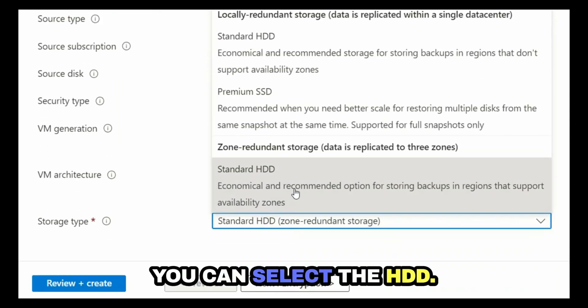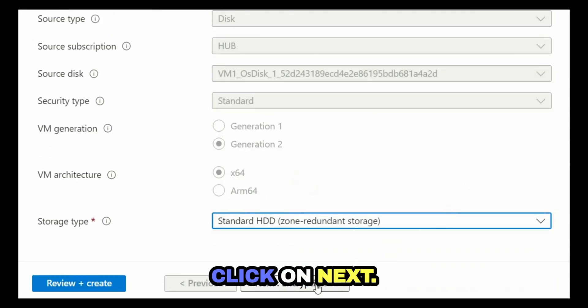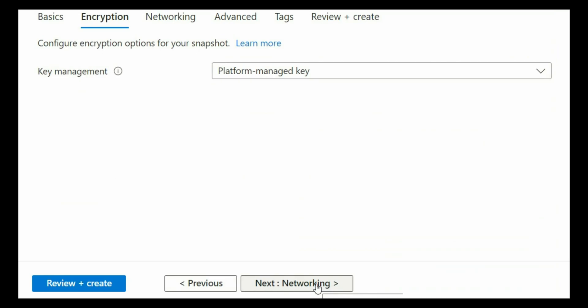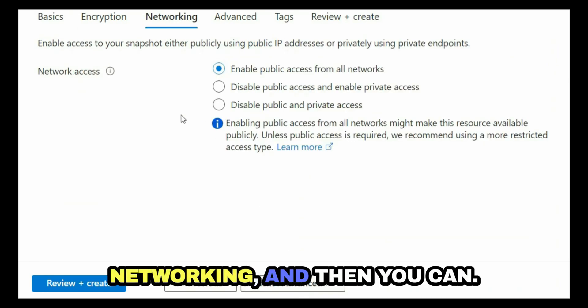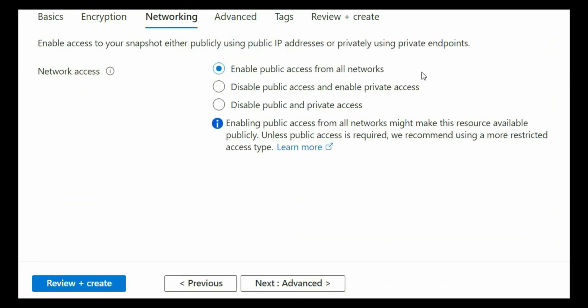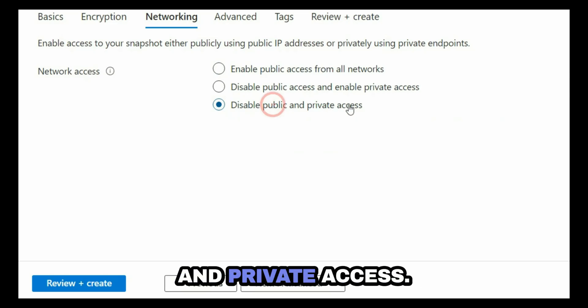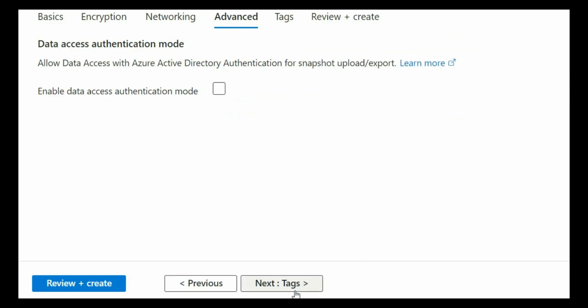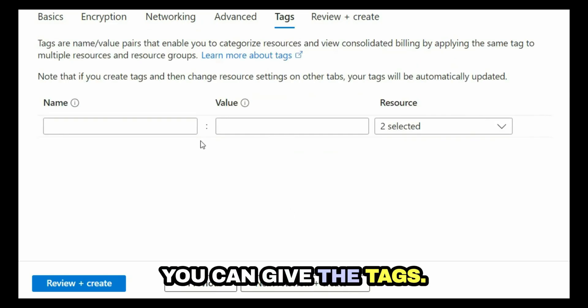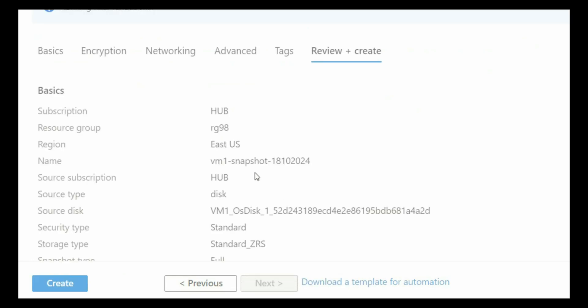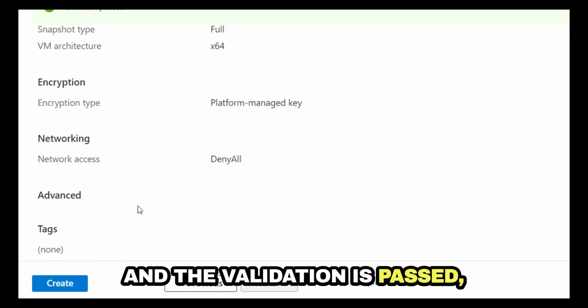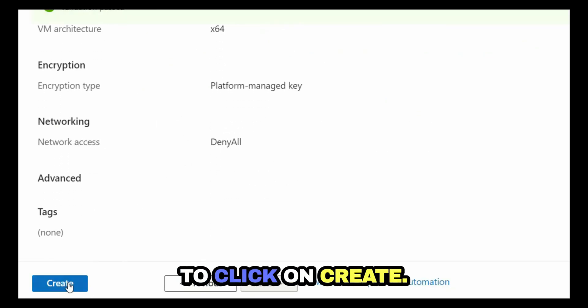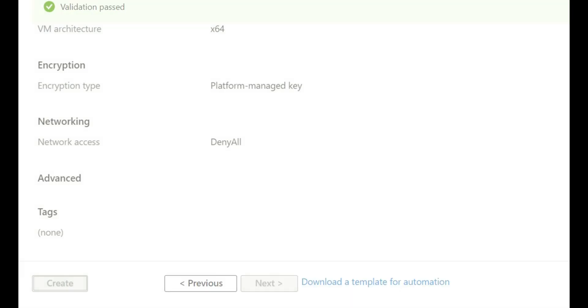For the storage type, you can select HDD. Click on next, click on networking, and then you can select disable public and private access. Click on next. Here you can give the tags, click on next, and the validation is passed. And then I'm going to click on create.